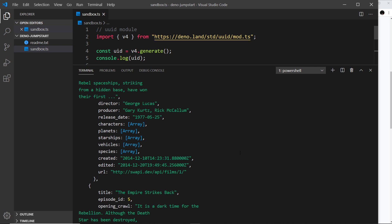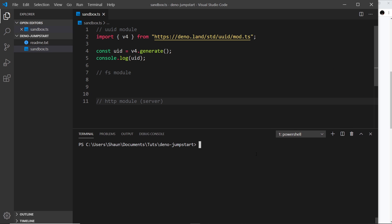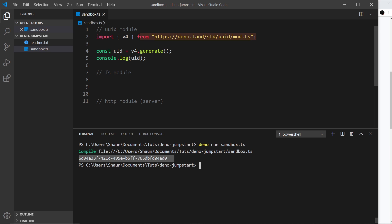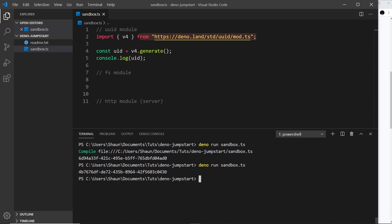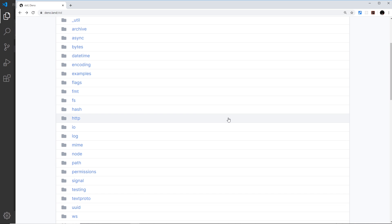Let's save it and open up the terminal. Running `dino run sandbox.ts` — we can see this unique ID right here, that's what it generated for us. And every time we run this it's going to be different, so if I run the same command again we see a different ID. Pretty awesome.